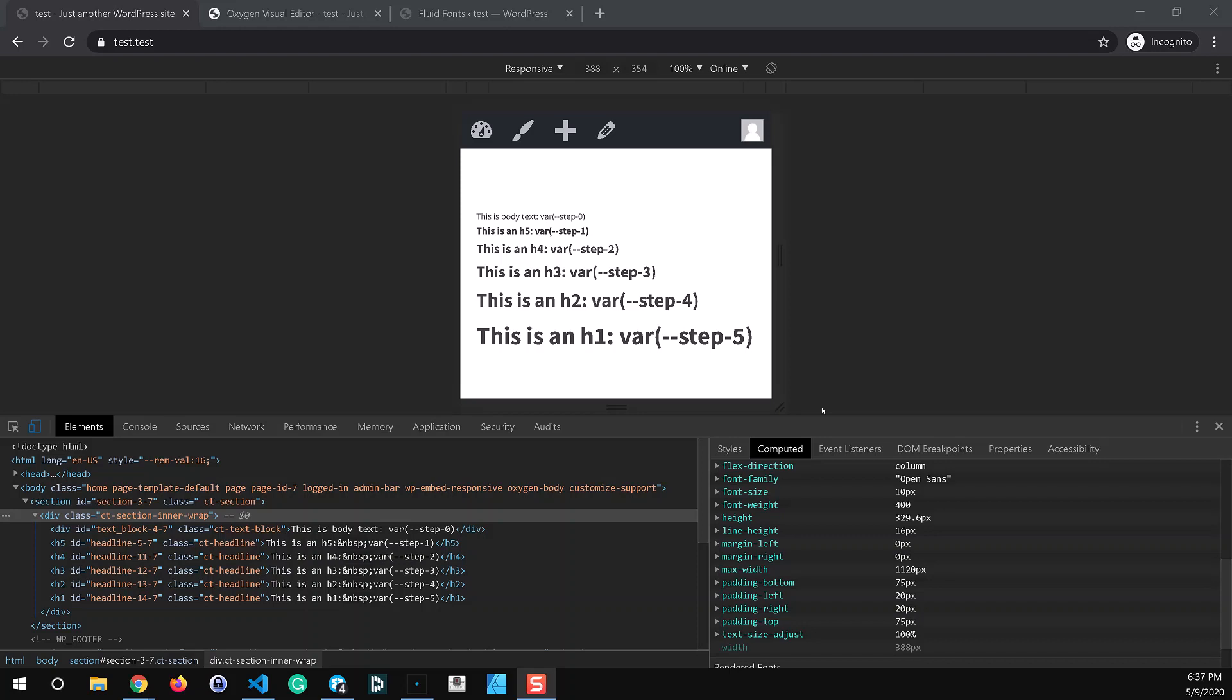In this video we're going to cover how to set up and apply agency-based fluid fonts inside of Oxygen.